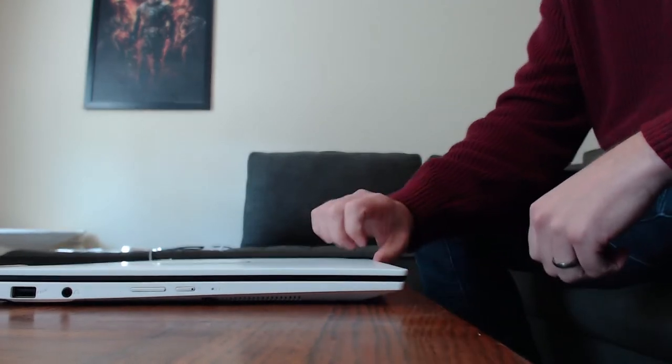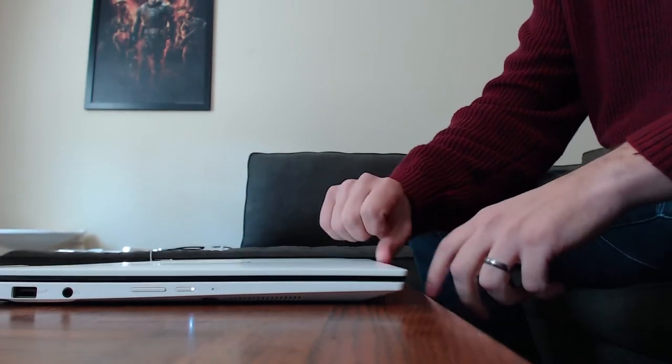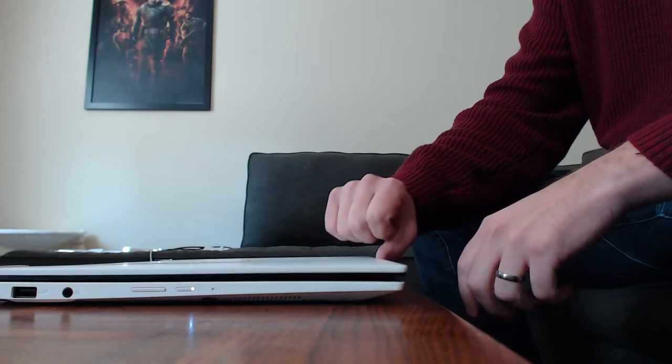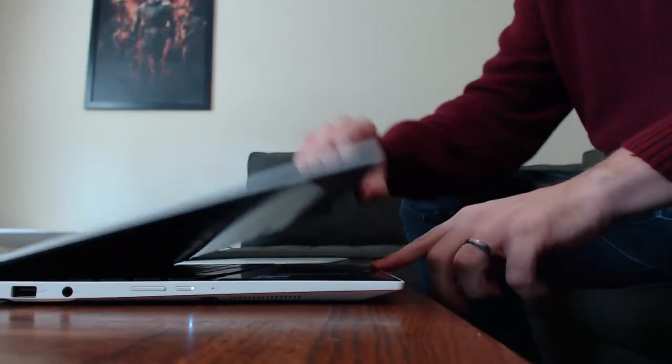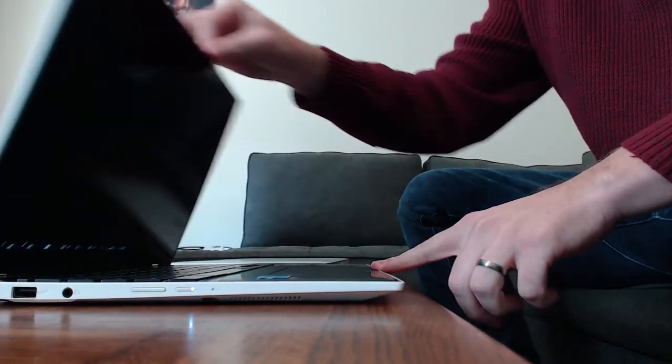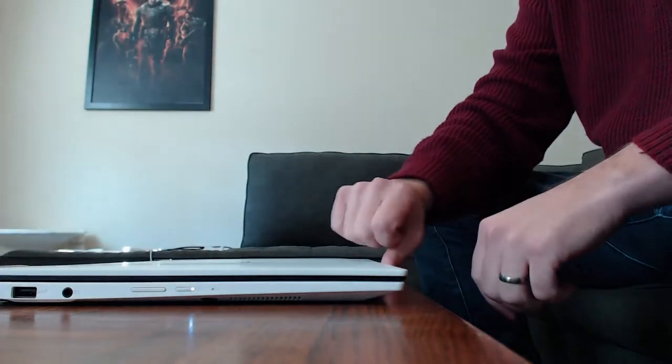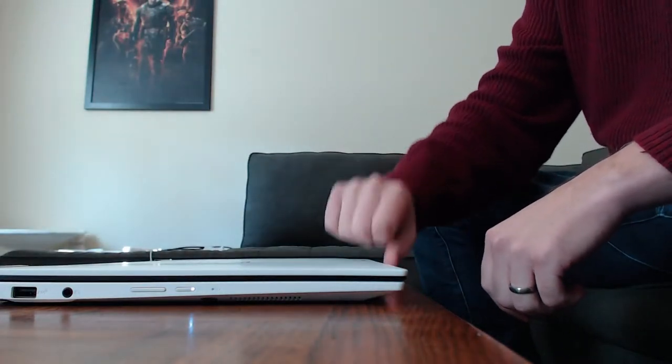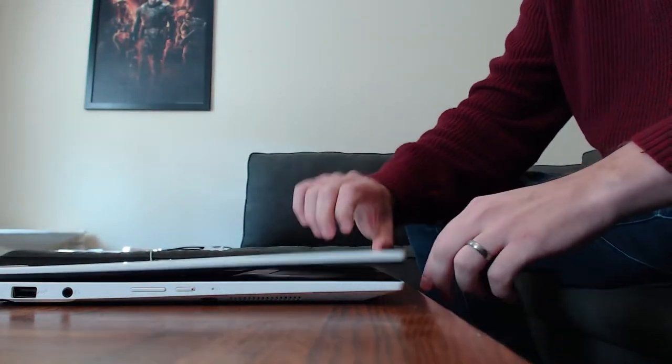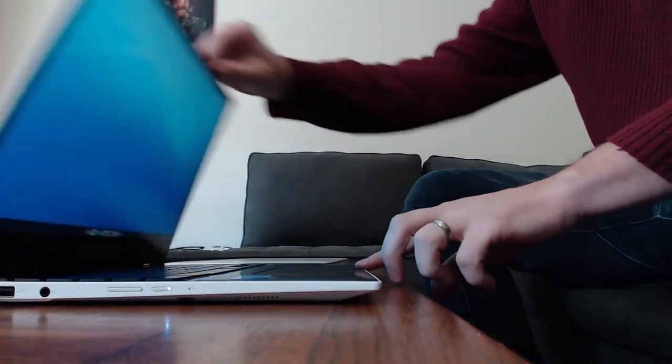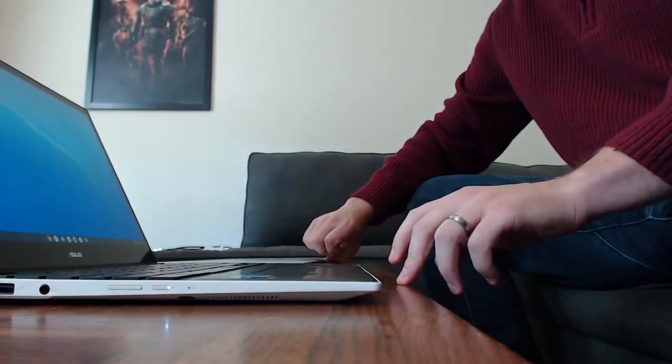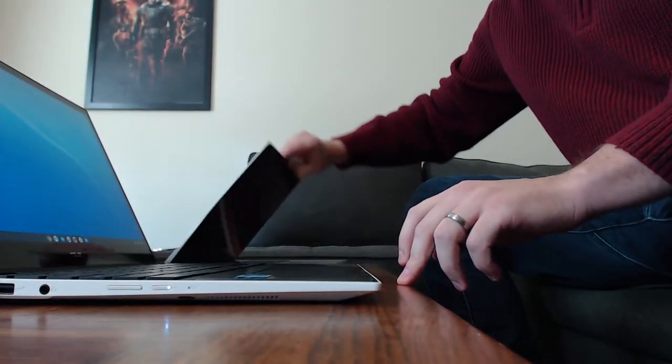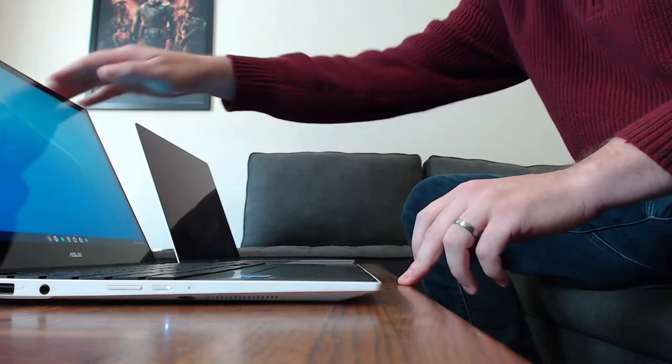The slight chamfer on the front of this also makes the lid stick out a bit more, which makes it for some really easy opening, but because it's a chamfer and it's nice and smooth there, it's not something that's going to get caught on something and open accidentally. Because of the stiffer hinges though, it certainly doesn't have a one-finger lift like we'd see on many of the MacBooks. It is still smooth, it's just a bit stiffer.